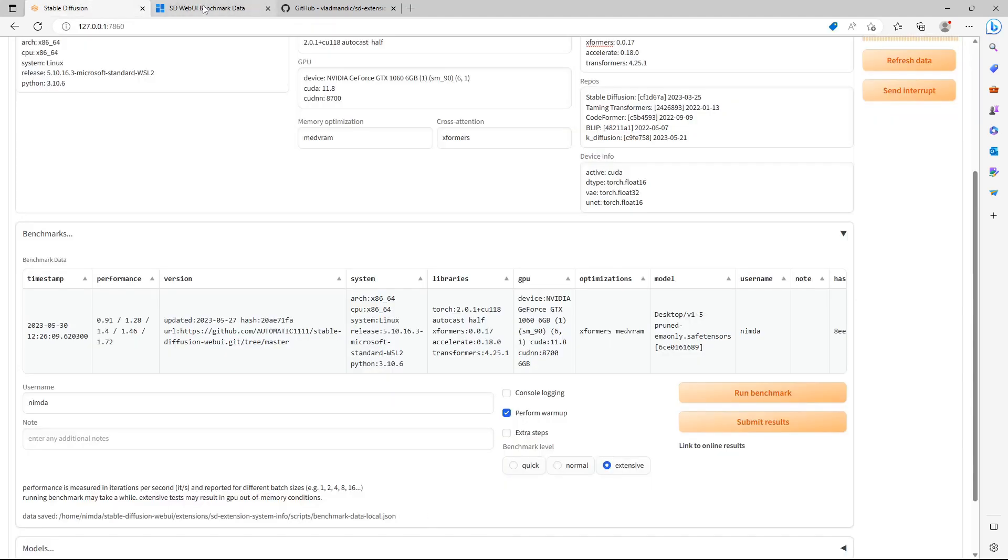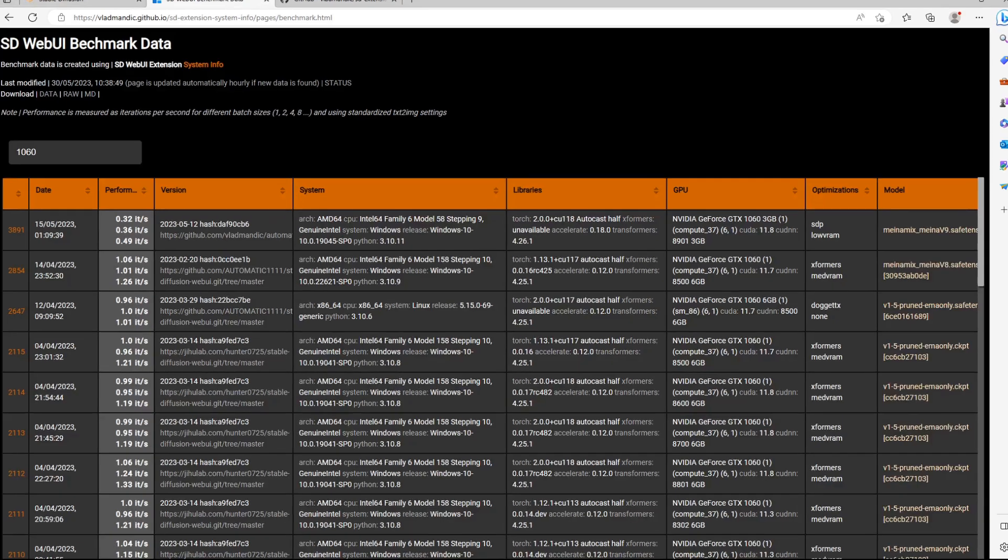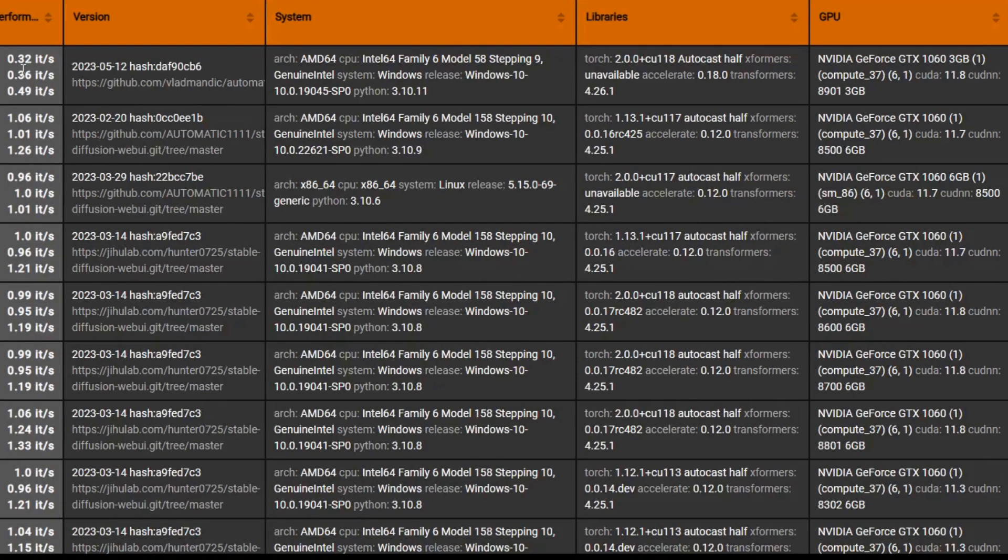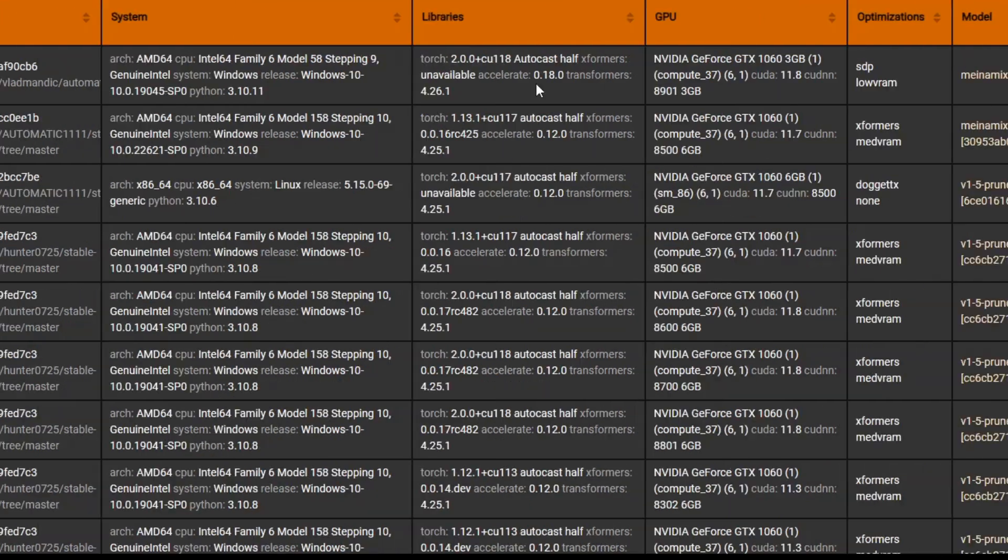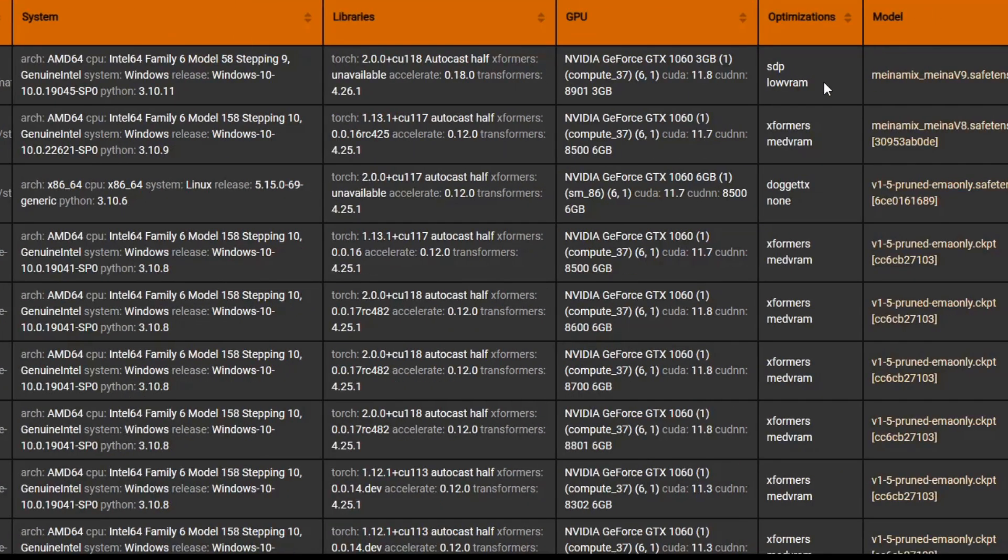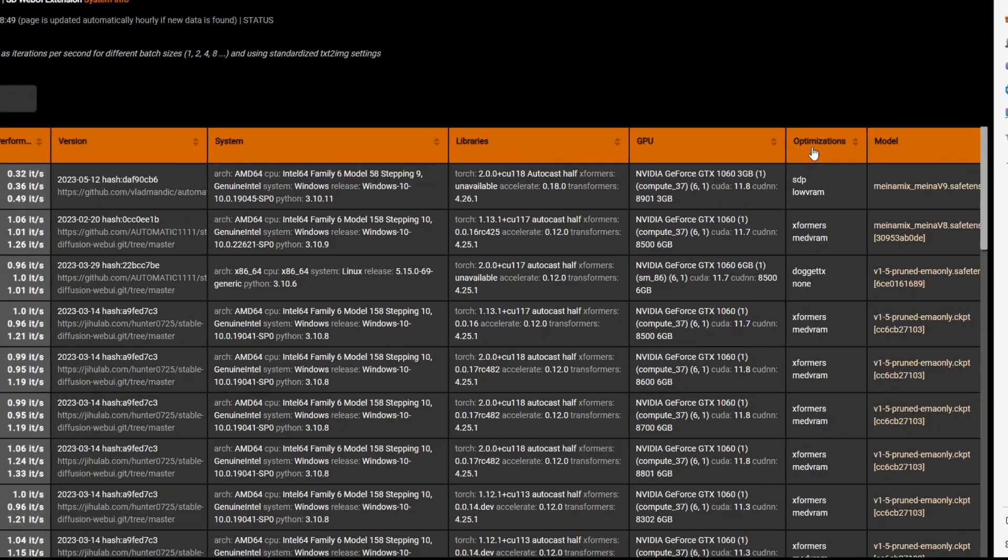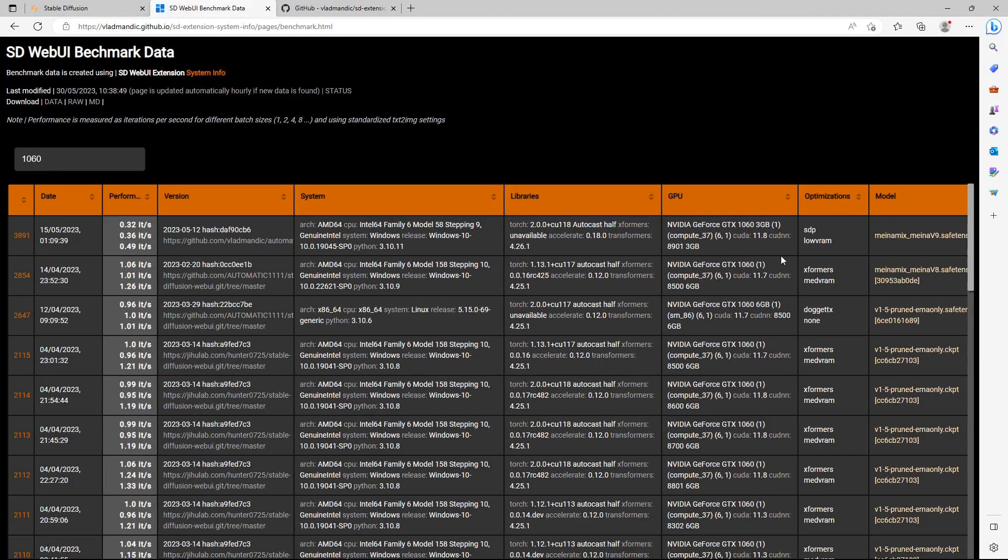Hello there! Did you know you can compare the performance of your GPU with other Stable Diffusion users? You can also compare the command line arguments to see which ones generate images in the quickest way.